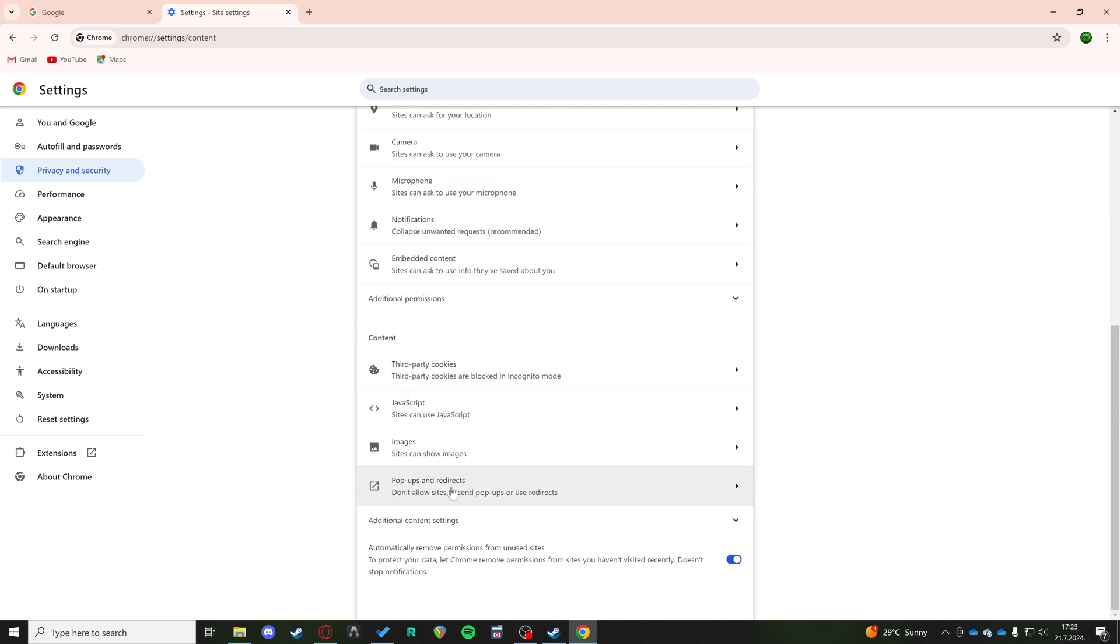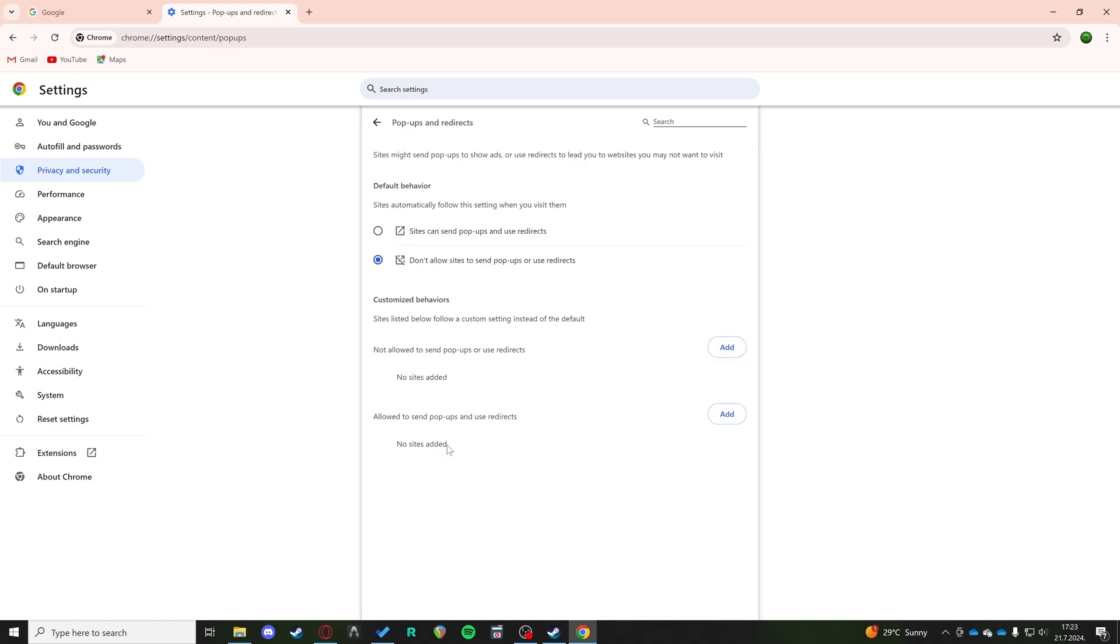This might be the main cause because if sites can send pop-ups and use redirects, you want to not allow that.